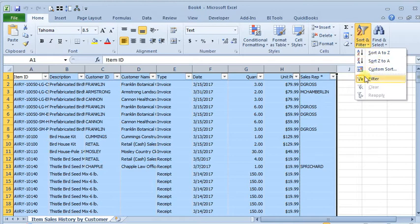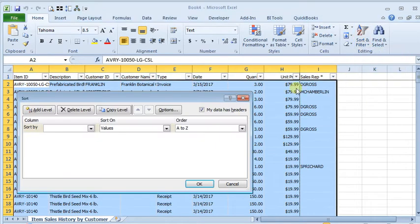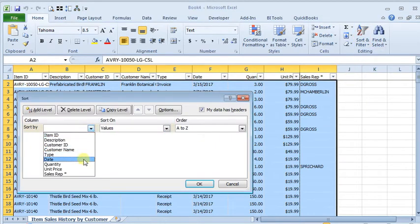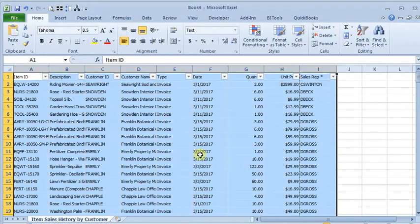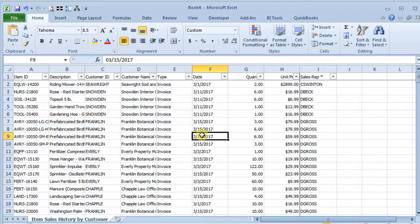And let's go and sort this by sales rep. Now I've got it sorted by sales rep.